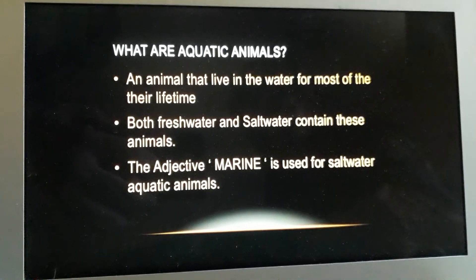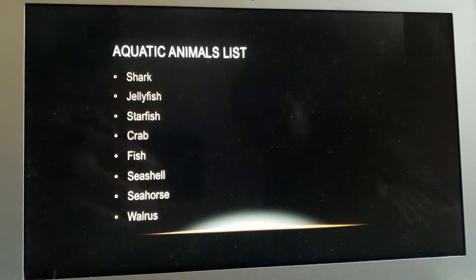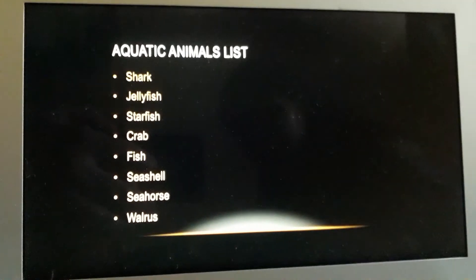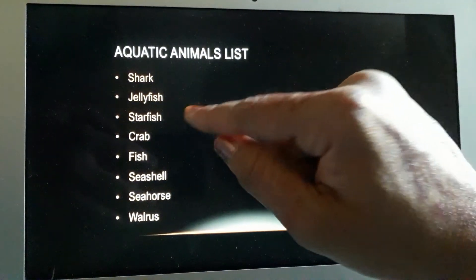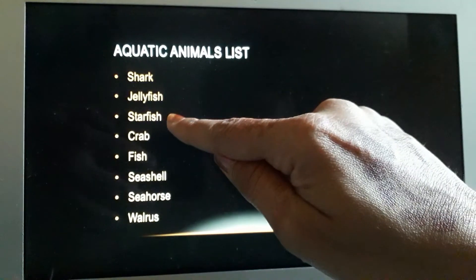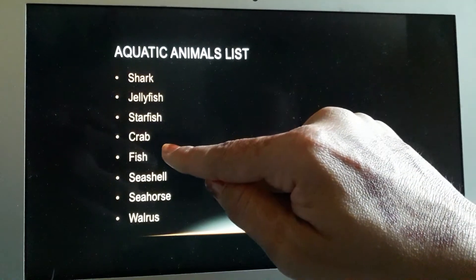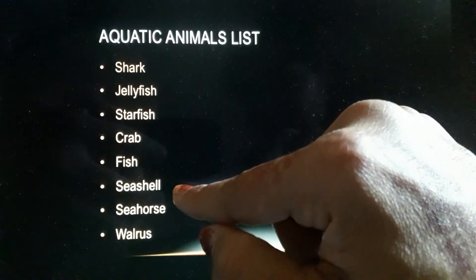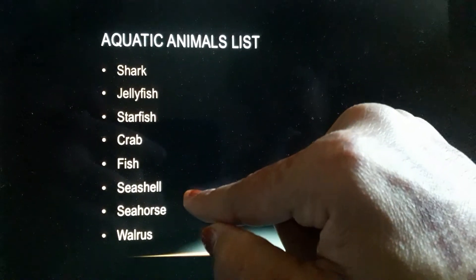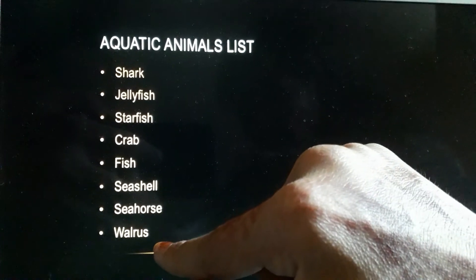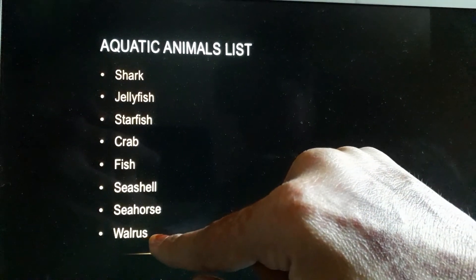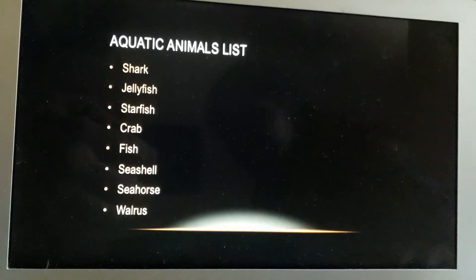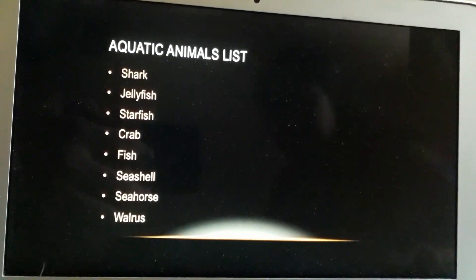Next, aquatic animal list. First one is shark, jellyfish, starfish, crab, seafish, seashell, seahorse, and walrus. Walrus — aapko naya lag raha hai na yeh word? Yes, big oceans mein walrus hota hai.